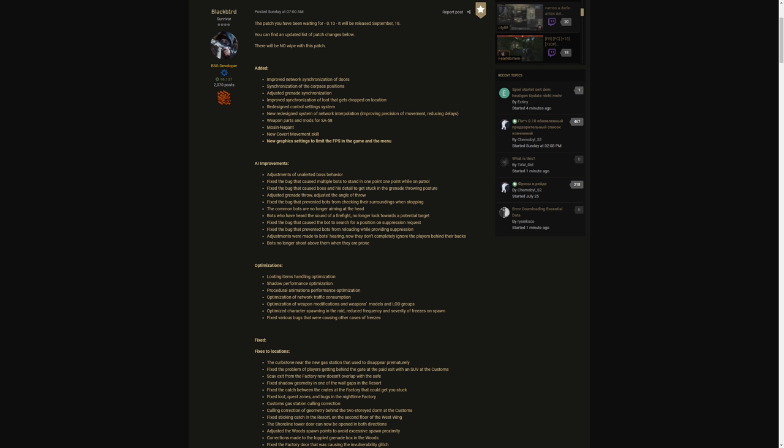Fix the bug that prevented bots from checking their surroundings when stopping. The common bots are no longer aiming at the head. Oh what, they snuck that in there, that's a pretty big deal y'all. The common bots, I'm guessing these are just the normal bots on the ground, maybe not sniper bots or boss ones, but hey that's something. The common bots are no longer aiming at the head, that's pretty cool.